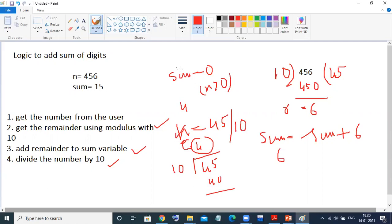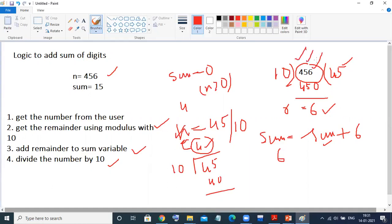The first step is to take the number from the user. Second step: mod this number with 10, and whatever remainder we get, simply add it to the sum variable. After that, divide the number by 10. For example, 45 divided by 10 gives 4. Then 4, and then nothing. So we are one by one getting digits 6, 5, and 4, and adding individual digits to form the digit sum.